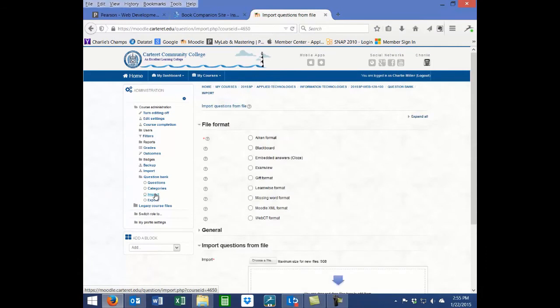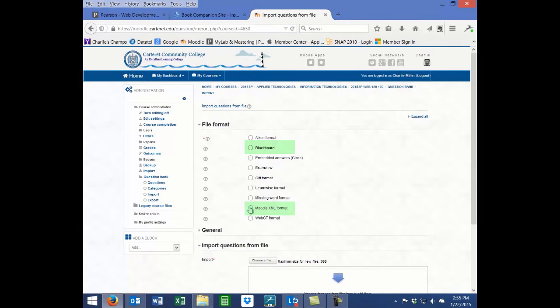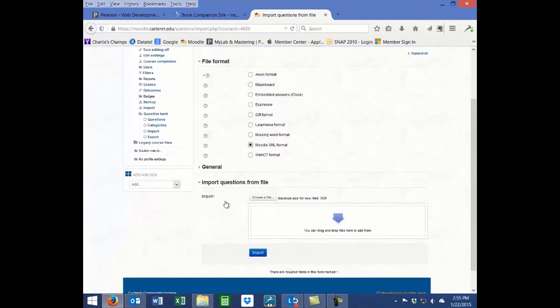Choose the file format that corresponds to the test bank you have obtained from the publisher, typically either Moodle XML format or Blackboard format.